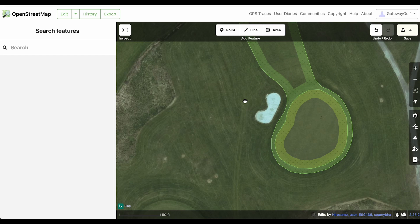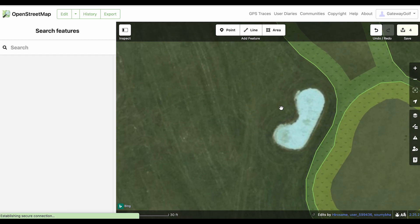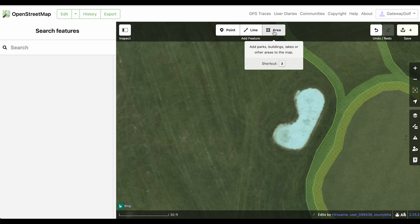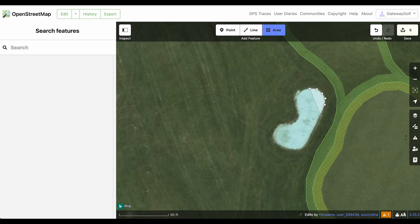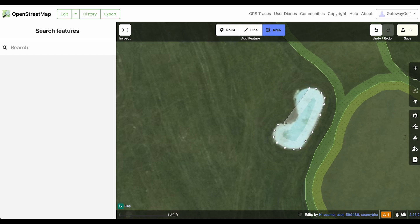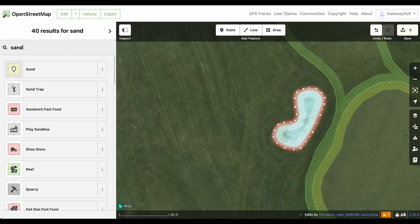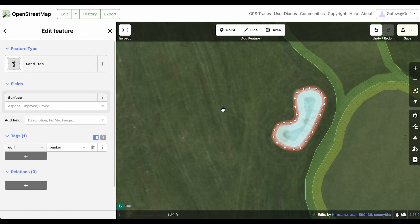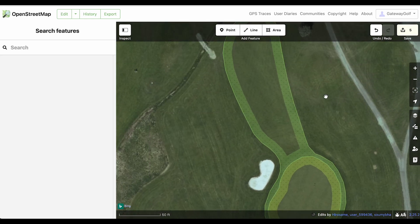One other thing to call out is we have this sand trap. I can trace that in a similar way — click area, go around it, type 'sand T' and it will come up with sand trap that I can select. Now that feature is labeled as a sand trap.